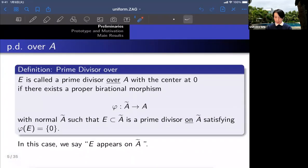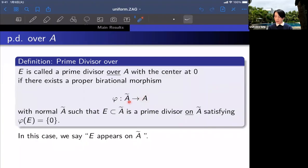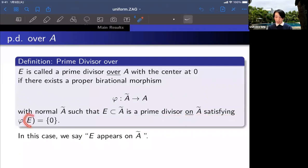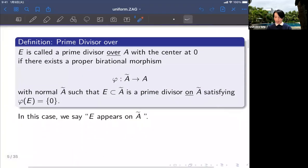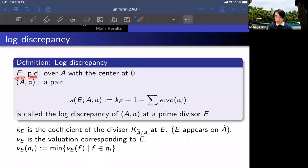Now we start the definition. E is called a prime divisor over A, with center at zero, if there exists a proper birational morphism phi from a normal variety A-tilde to A, such that E is a prime divisor on A-tilde satisfying that the image of E by phi is exactly the closed point zero. In this case, we say E appears on A-tilde.